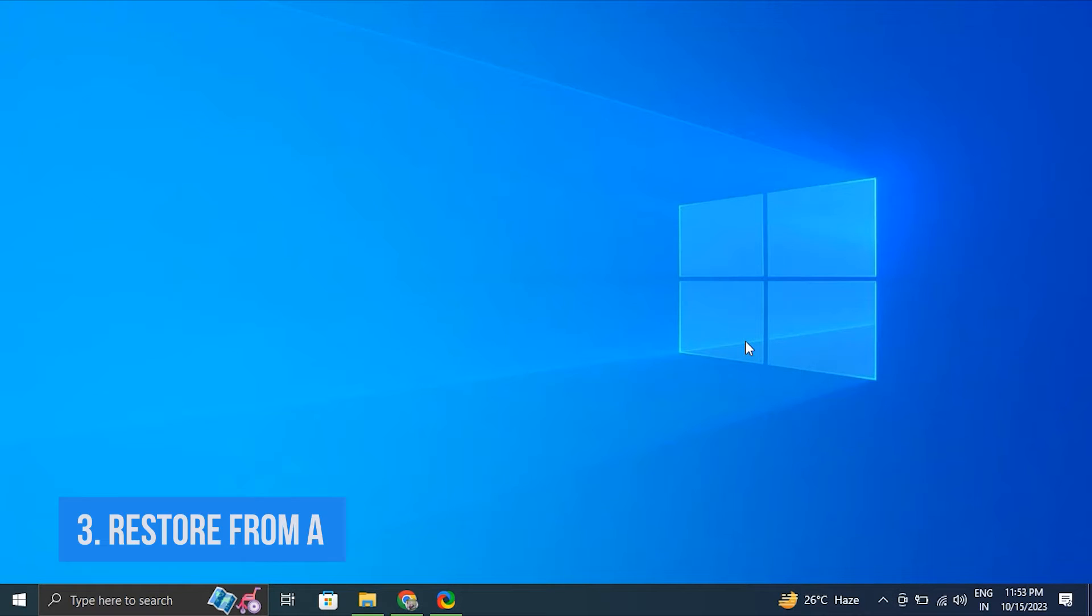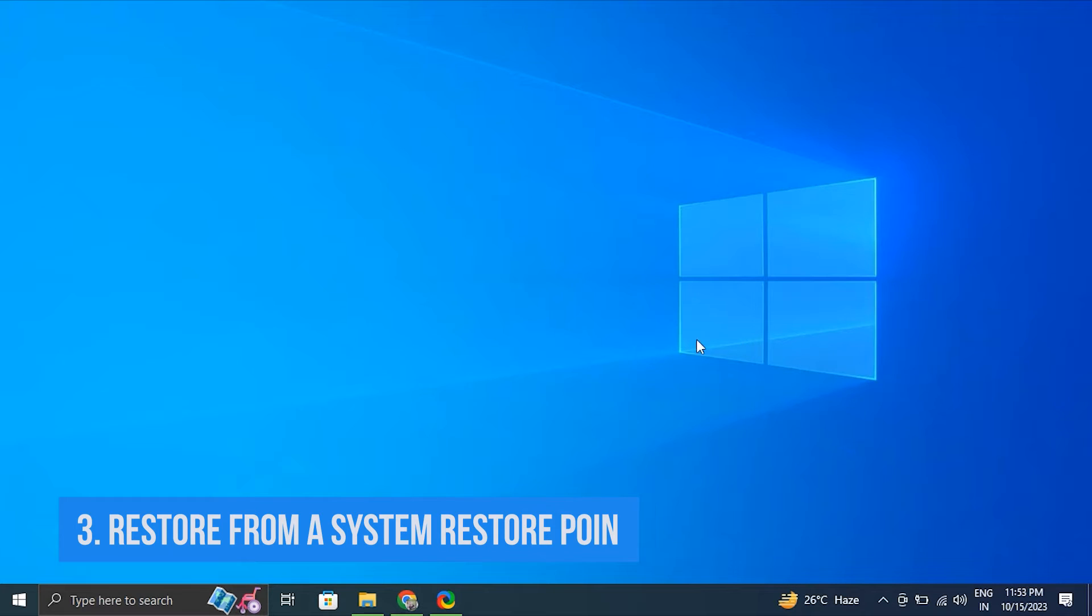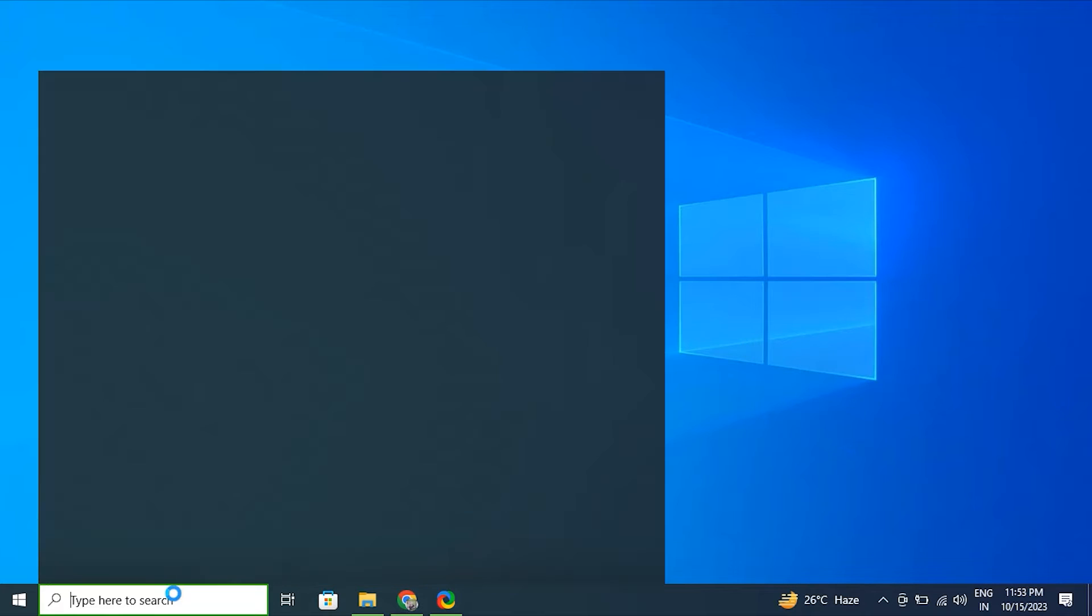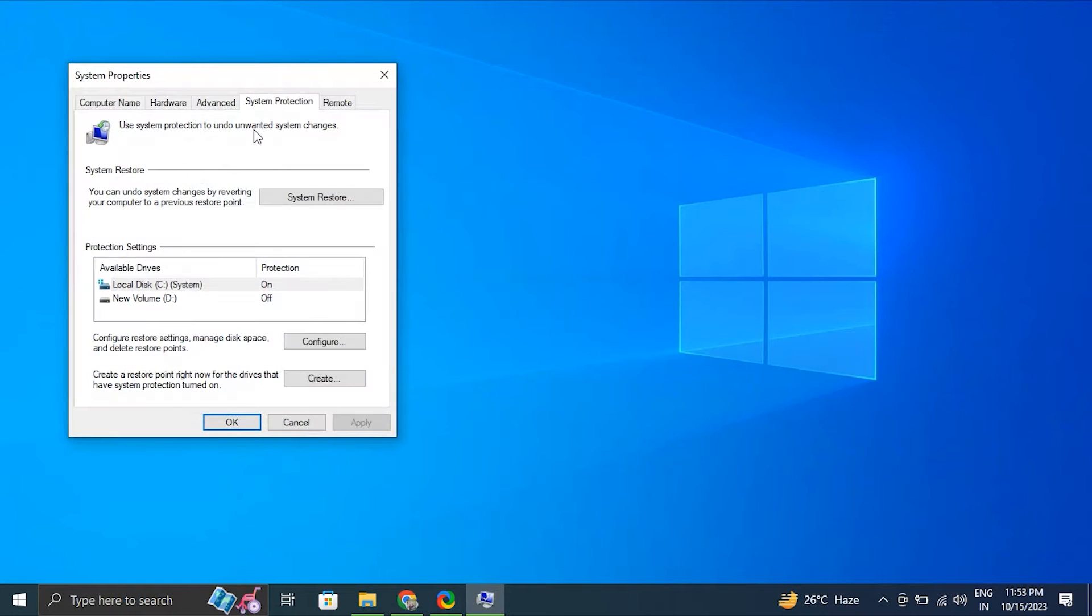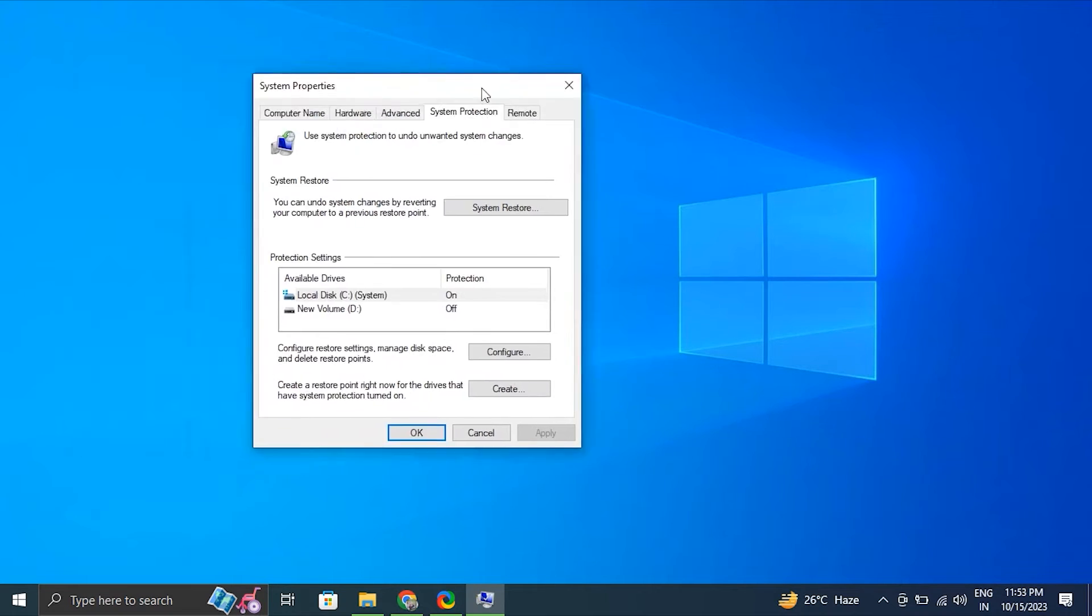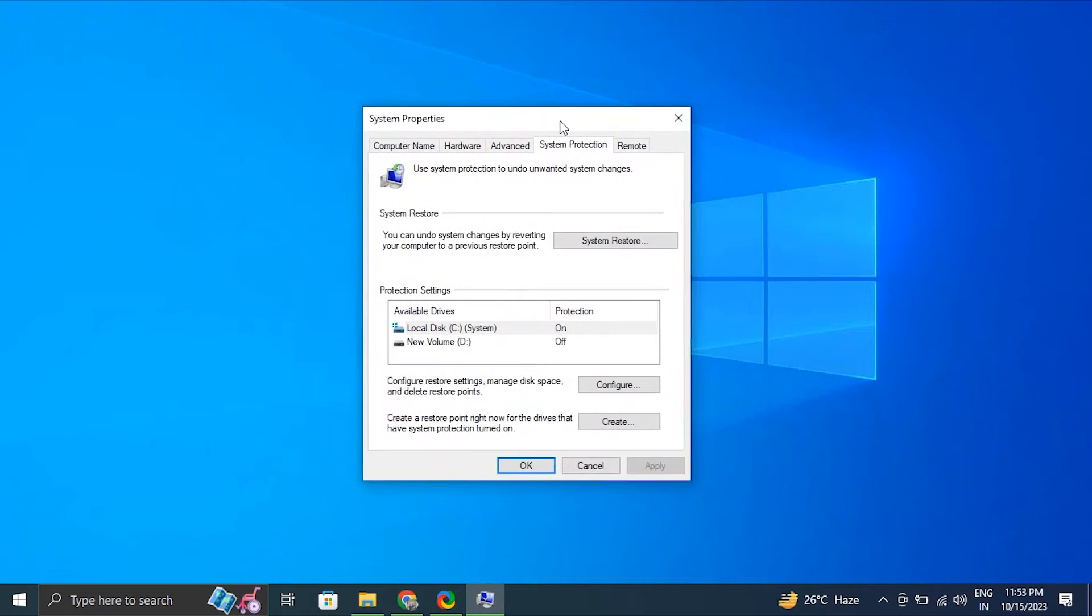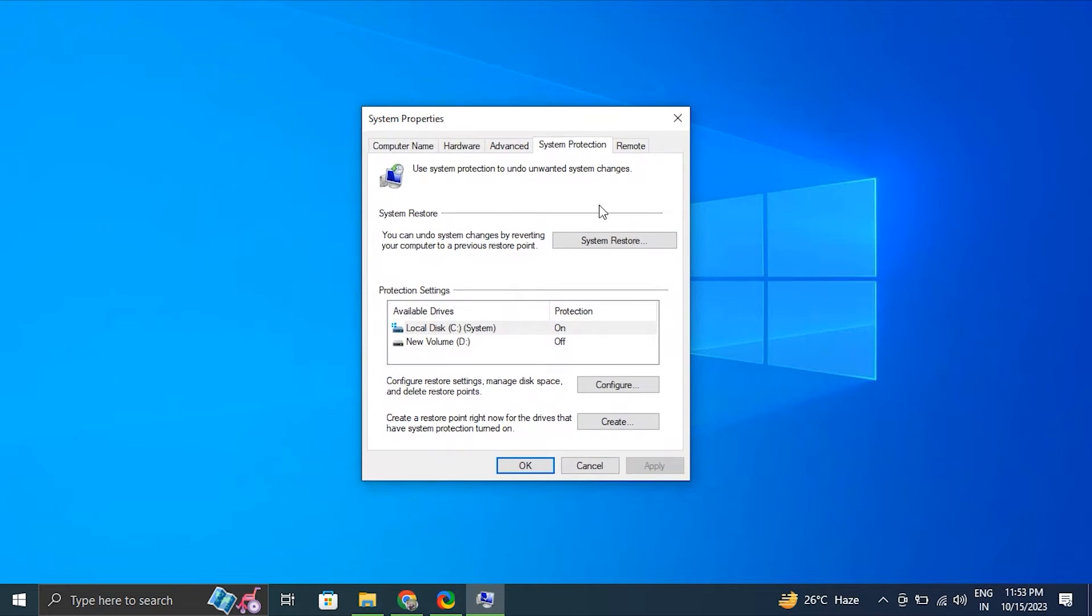Number three, restore from a system restore point. For this, type Create a Restore Point in the Windows search bar. After that, click on System Restore under the System Protection tab.